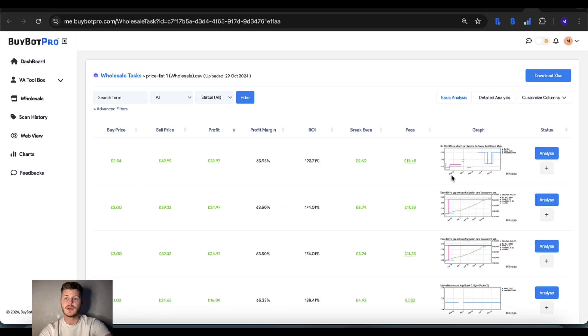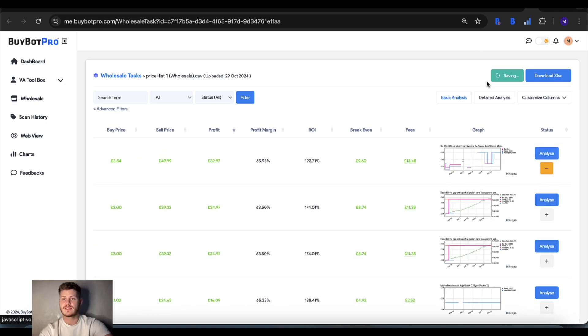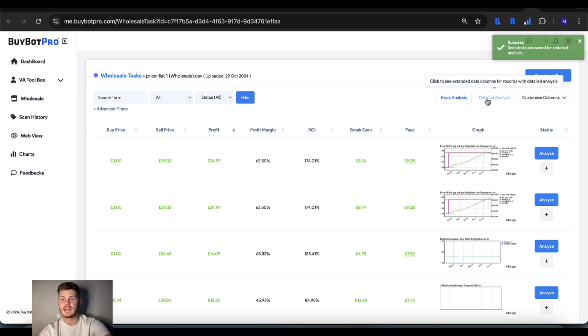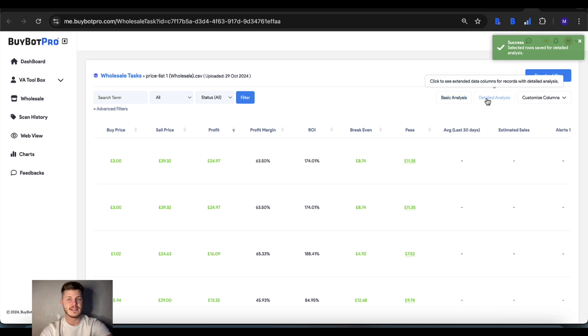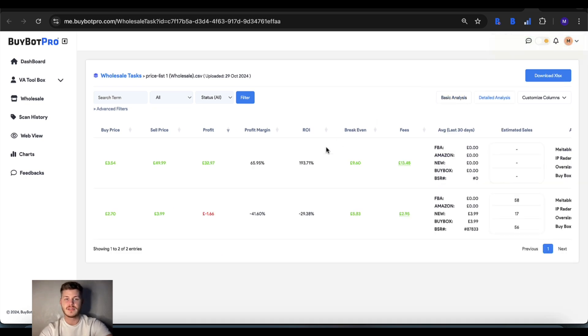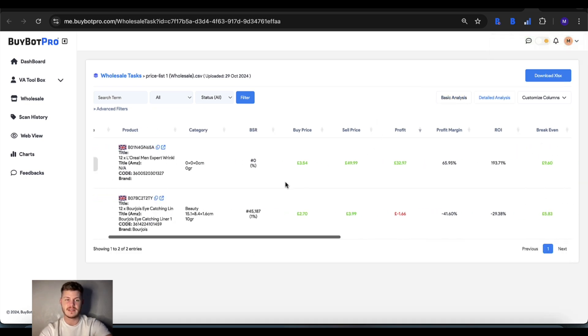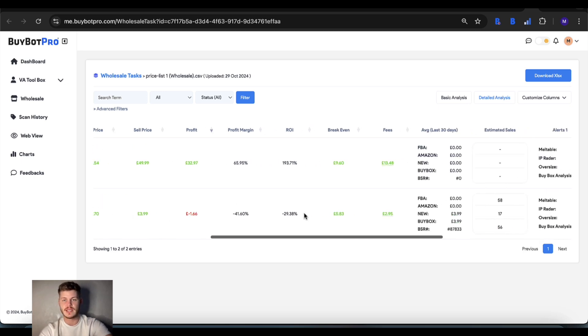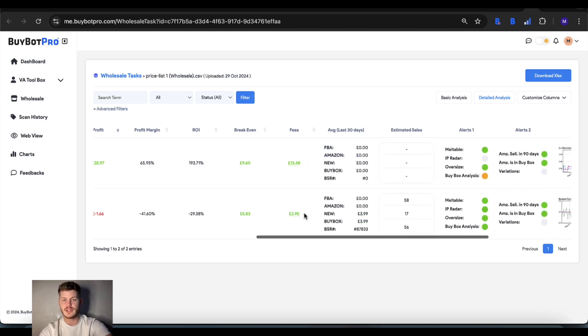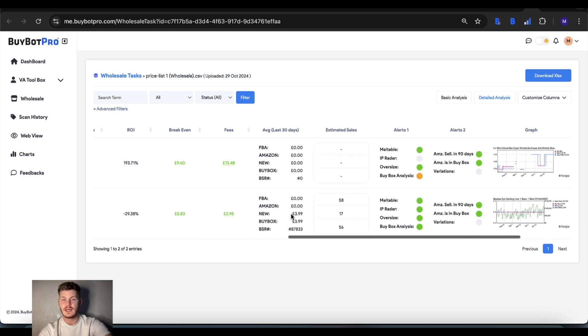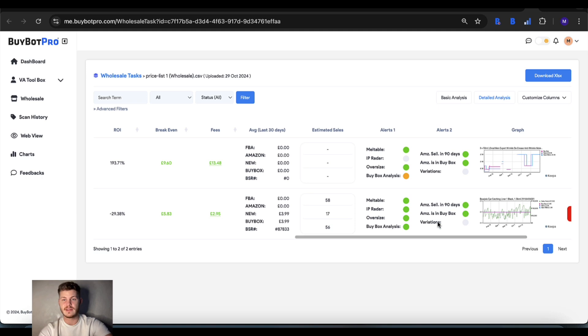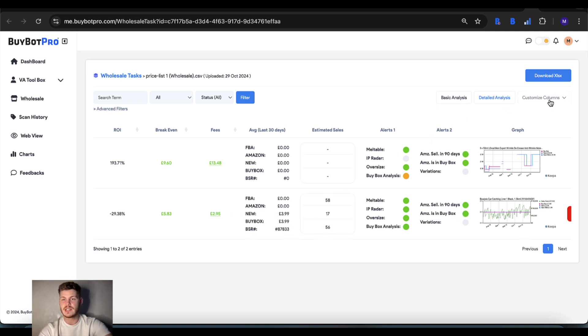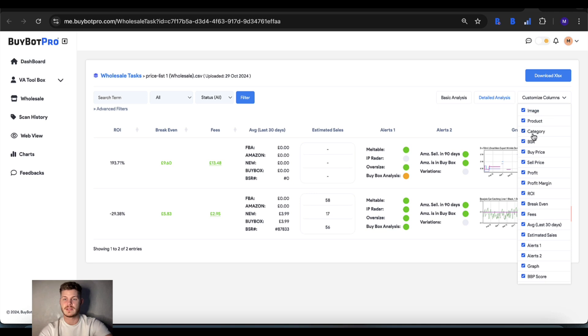You can also tap this plus icon here, save for detailed analysis, and that gets sent to the detailed analysis section. This one's currently processing, but this is one we've already done. You get a lot more information here including alerts, some averages, and you can actually customize what you want to see in the detailed analysis section.